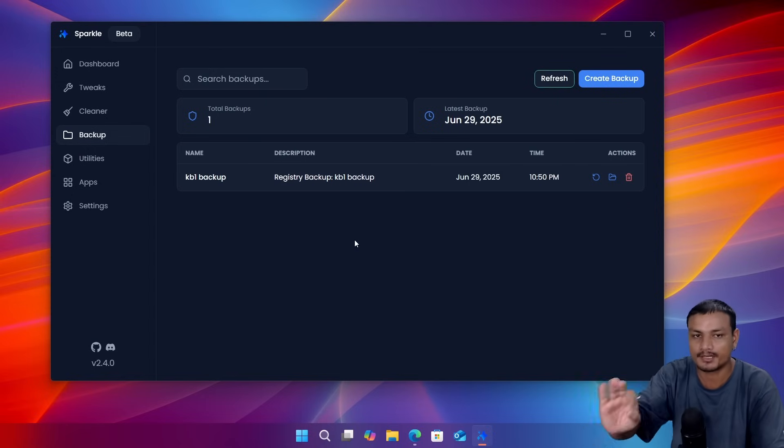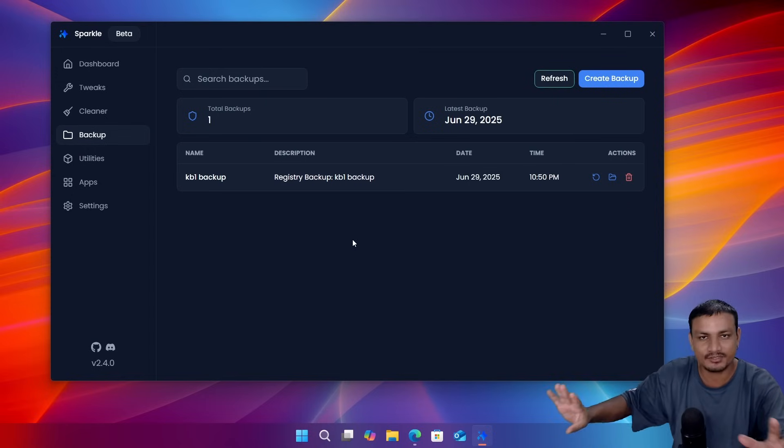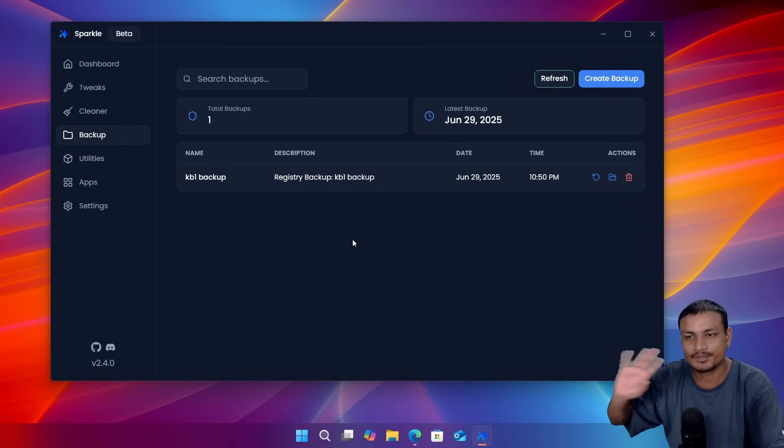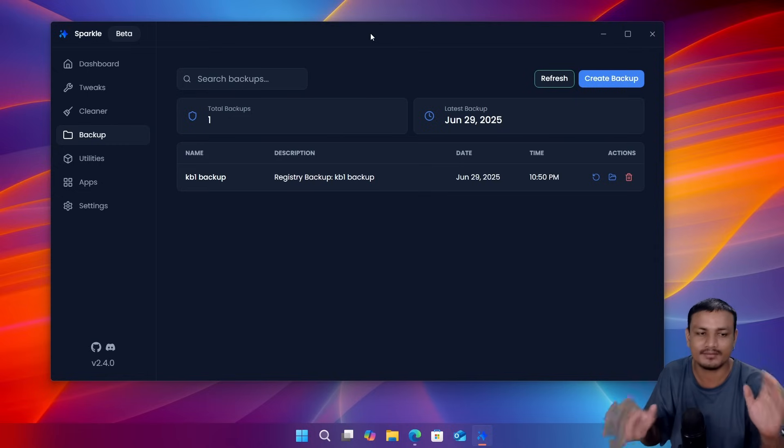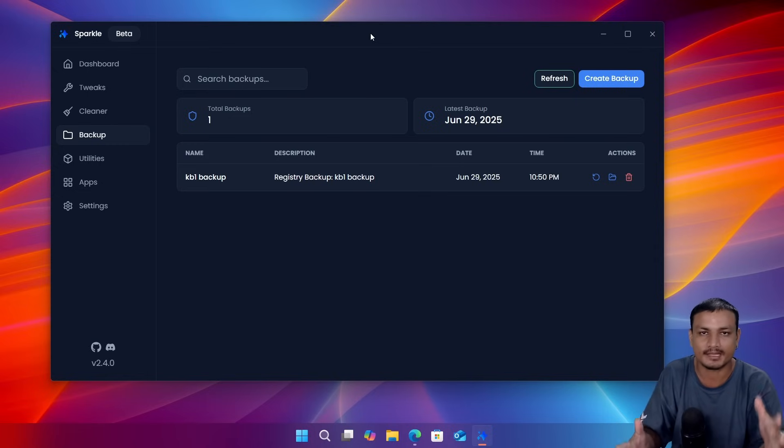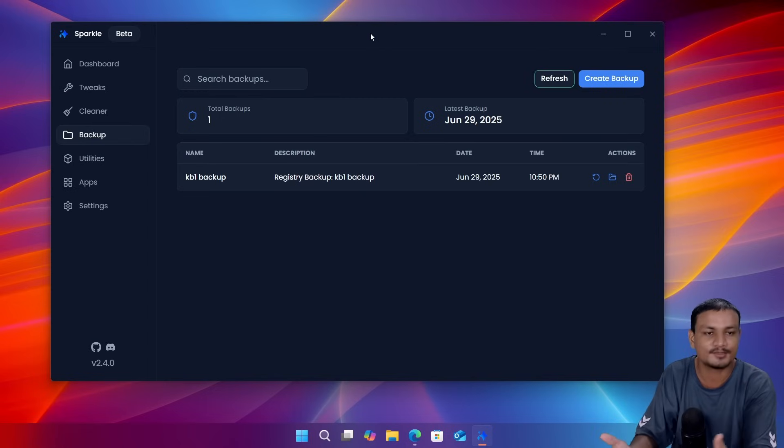This is actually pretty good. So no matter what settings you change, you can get it back if you have the backup created. And it's always recommended to do some kind of backup before doing a Windows optimization. So this tool has built-in backup system.